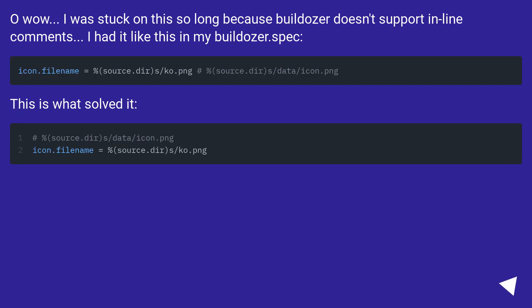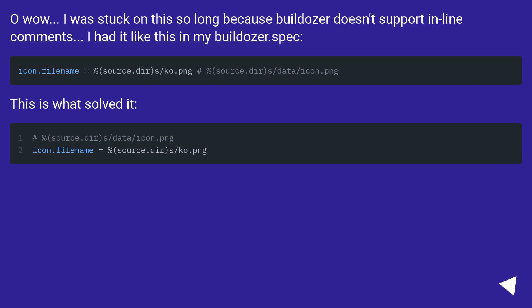Oh wow! I was stuck on this for so long because buildozer doesn't support inline comments. I had it like this in my buildozer.spec — and this is what solved it.